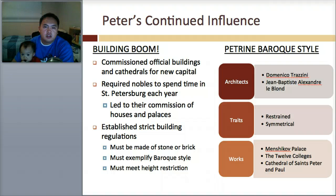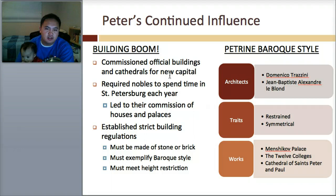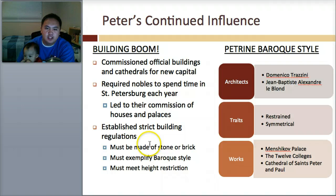There were continued influences, described as a building boom. He commissioned official buildings and cathedrals for the new capital. He required nobles to spend time in St. Petersburg each year, which led to their commission of houses and palaces. His buildings were subject to very strict rules — they had to be stone or brick, they had to be Baroque style, and they had to meet a certain height restriction.